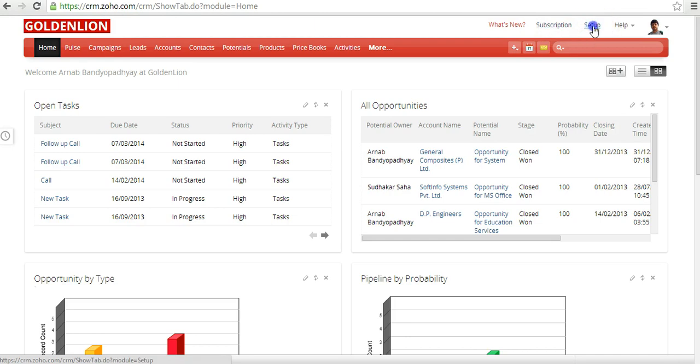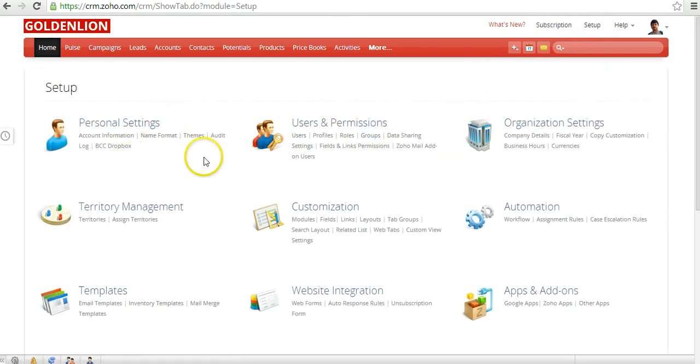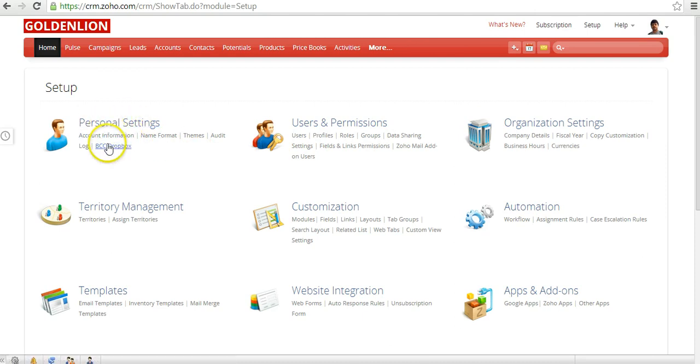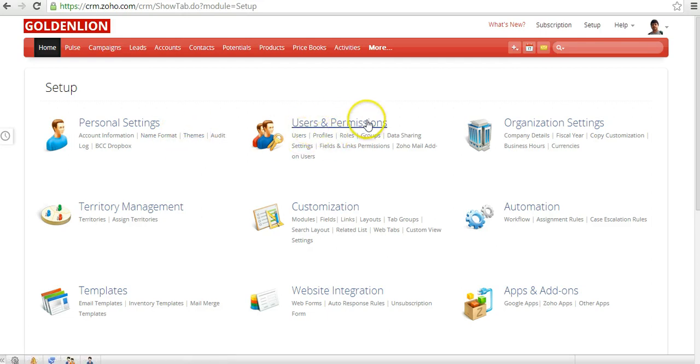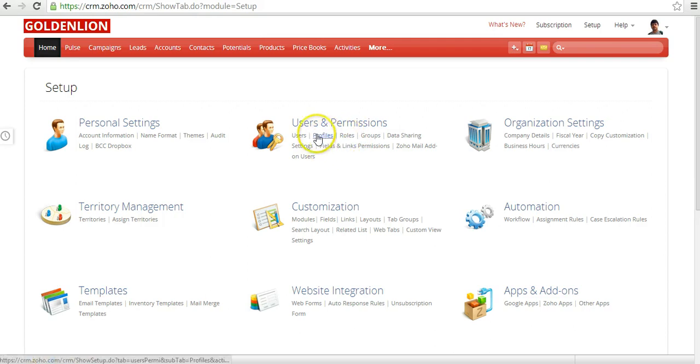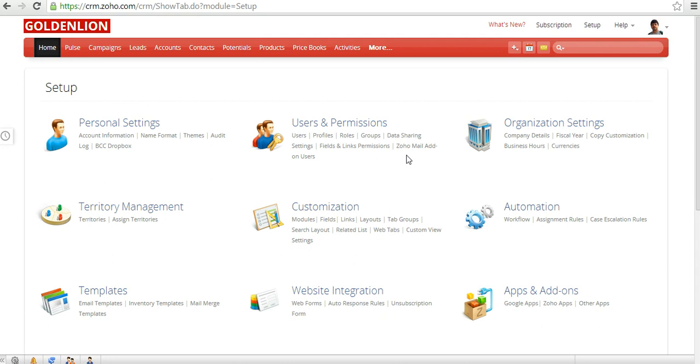There's a setup module over here. In the setup, it's actually divided into multiple groups. You can look at personal settings where each user can set up their own details and personalize using things like themes. In the Users and Permissions, you can actually define the roles of the users, assign different profiles of the users, create multiple users, create the groups, data sharing rules, and so forth. We'll cover each one of these in subsequent videos, so don't worry on those parts.